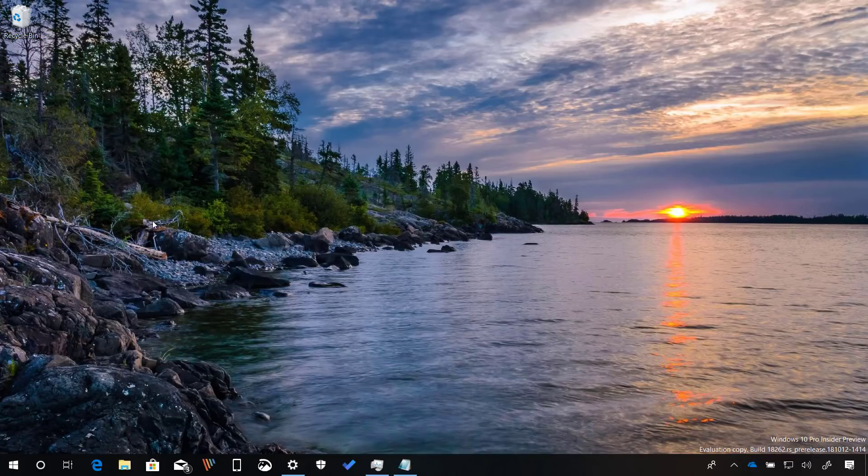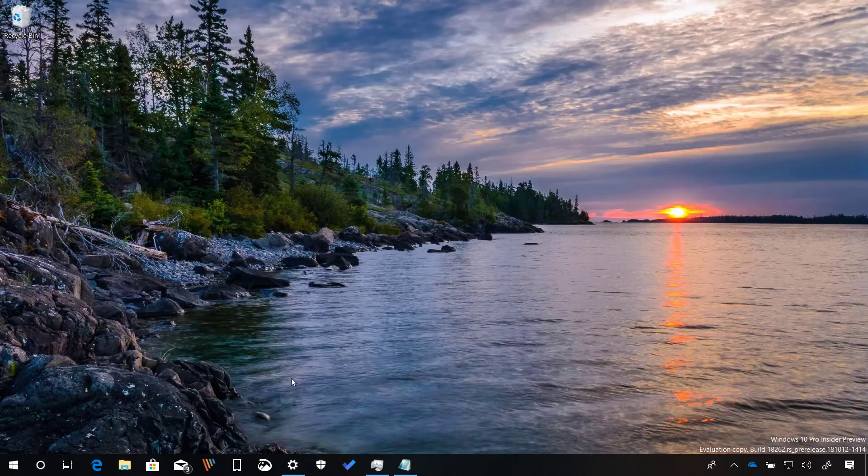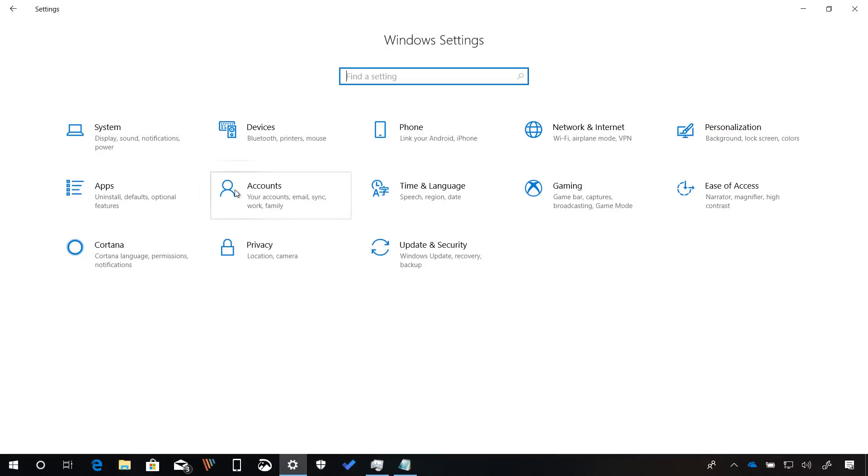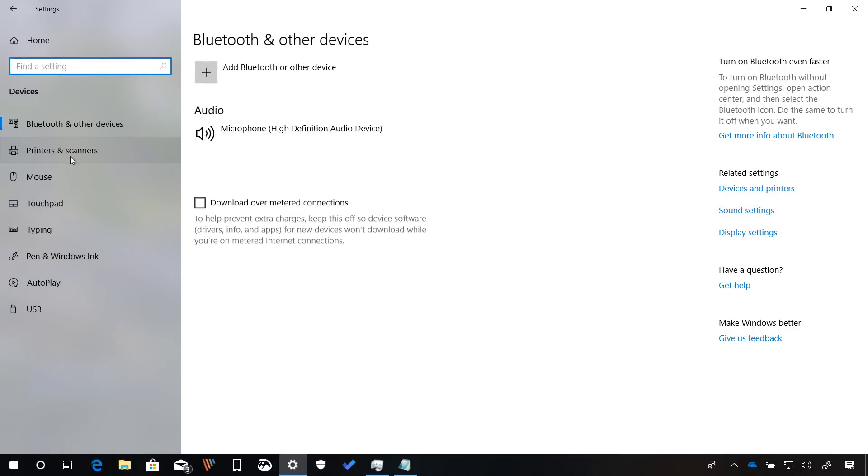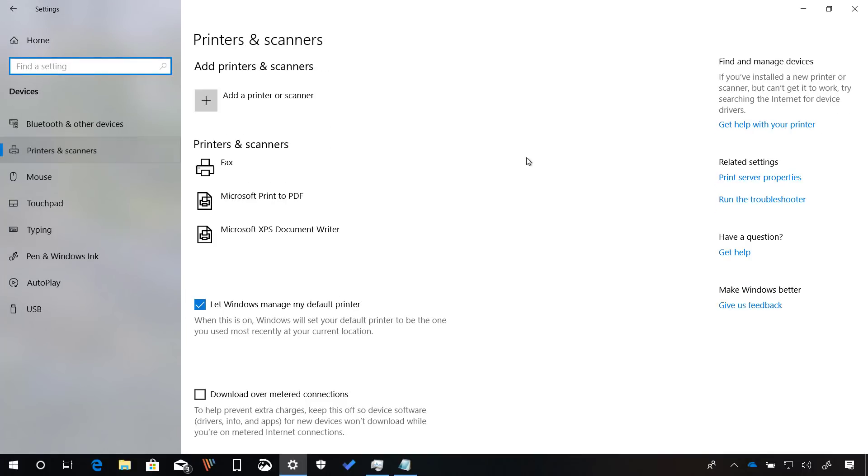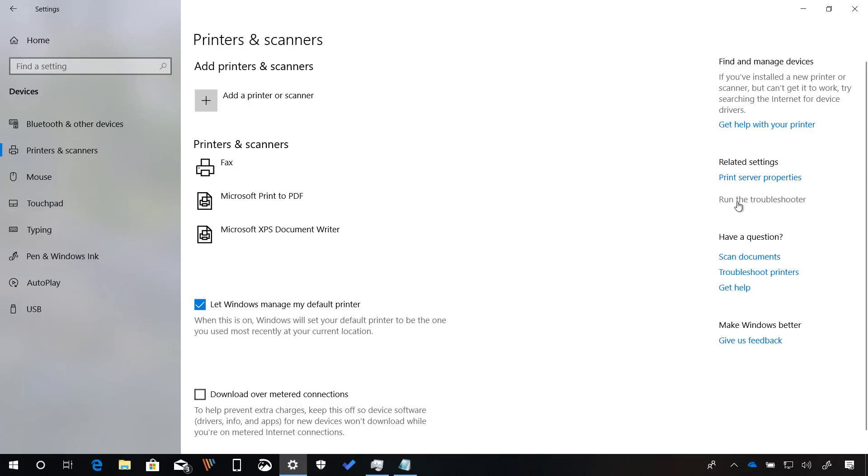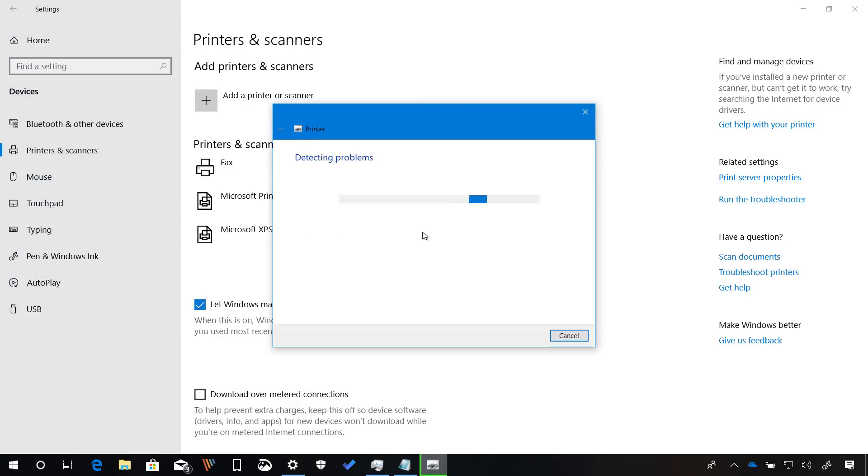Starting with build 18262, there is also some new improvements on the settings app. For example, now on the devices section, more specifically on the printers or scanners page on the right side, now we get a link to run the troubleshooter to fix common problems with these devices.